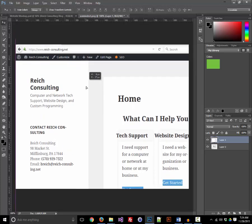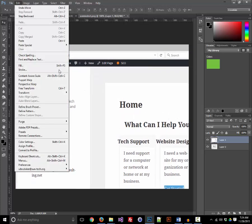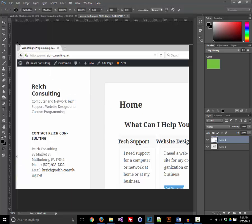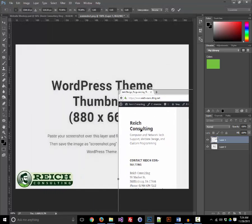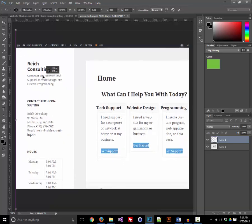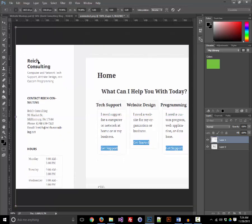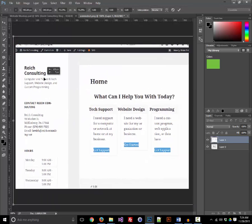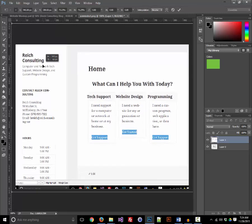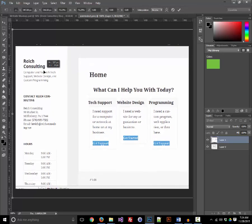Once you have that pasted in, you can use the Edit Transform Scale tool to resize your screenshot so it basically looks right in the context of our screenshot template.